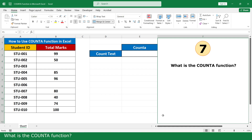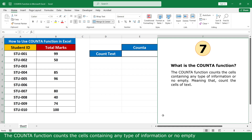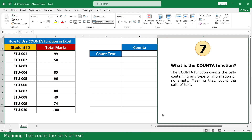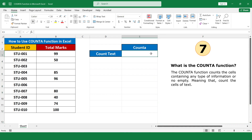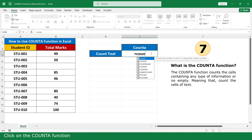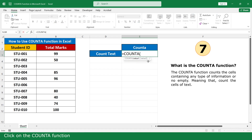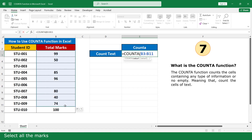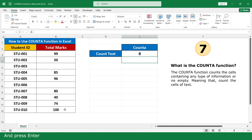What is the COUNTA function? The COUNTA function counts cells containing any type of information — meaning it counts non-empty cells. Type equals, click on the COUNTA function, select all the marks, close the parenthesis, and press Enter. There are 2 empty cells, so the result is 8.